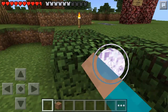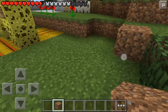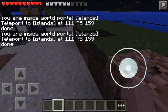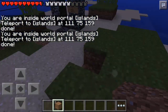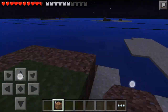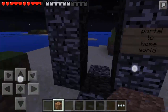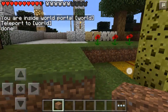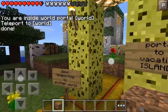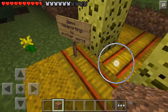For demo purposes I use world to represent a protected lobby and another world, islands, without protection. So far all seems to be working well.